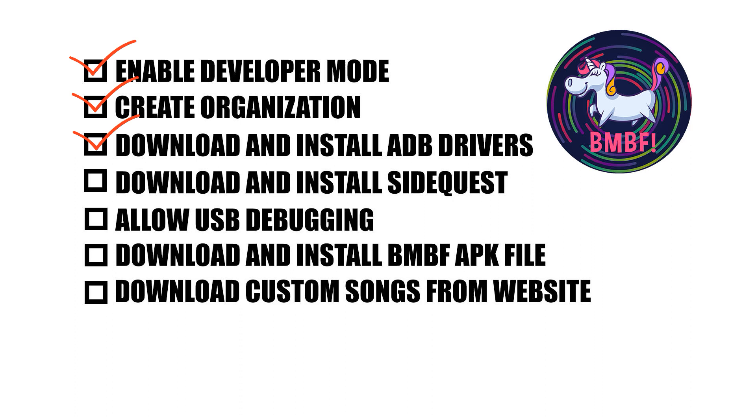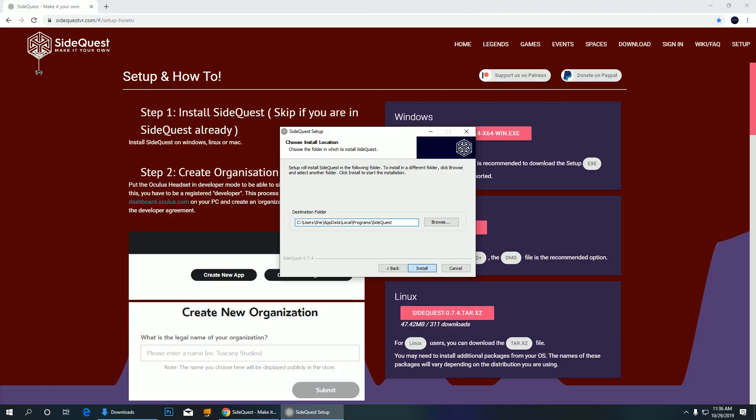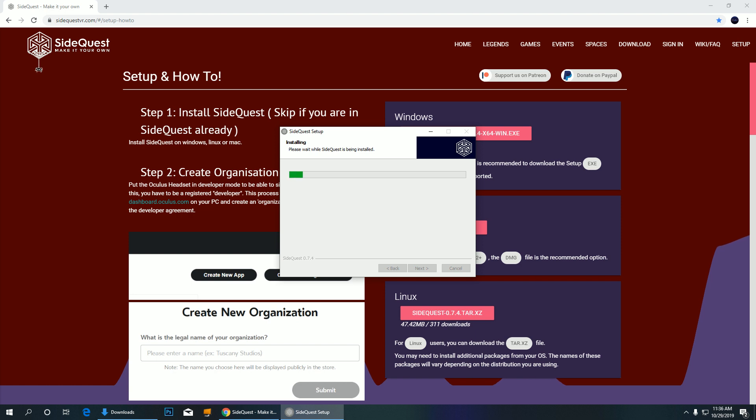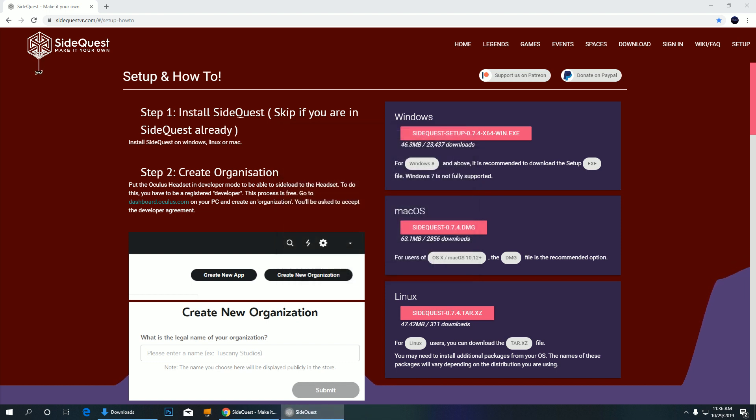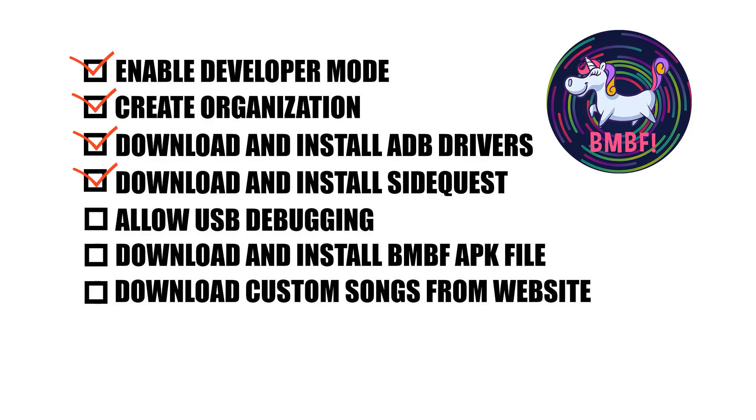Now download and install SideQuest. Go to SideQuest.com and download and install the correct version for your system. And then run SideQuest.